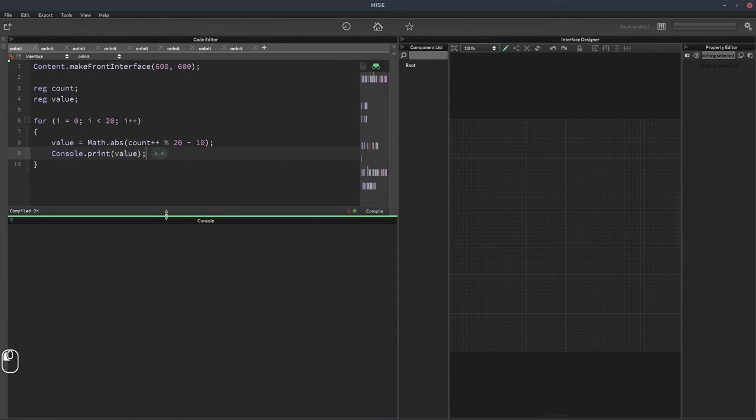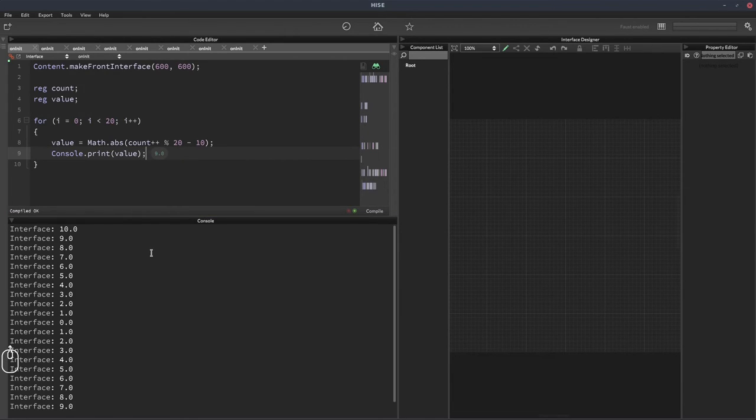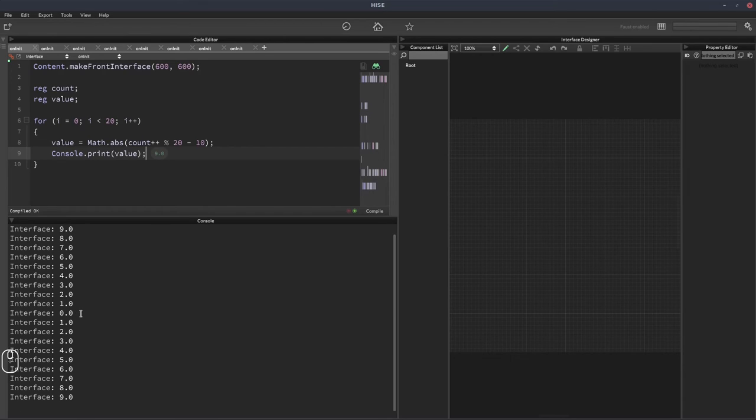And we'll make the console a bit bigger, and let's hit F5. Okay, so now it starts at 10, counts down to zero, and counts back up to nine.